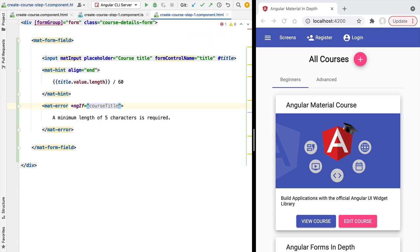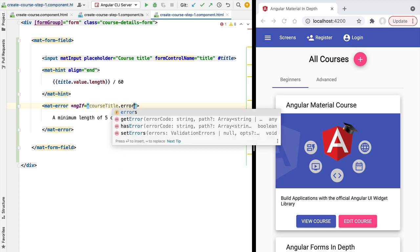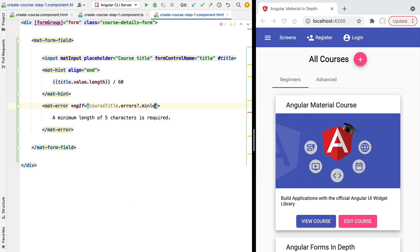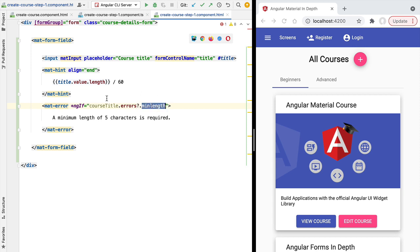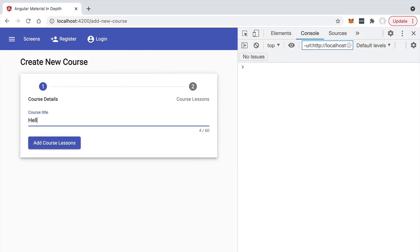To check if the error is active, we access the form control for the title field using a getter in our component skeleton — accessing the form, its controls, and then the title control. From there we check if the `minlength` error is present in the `errors` object, using the optional chaining operator to avoid errors when the field is valid. The error message reads: 'A minimum length of five characters is required.'